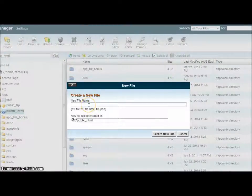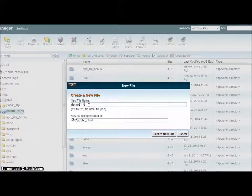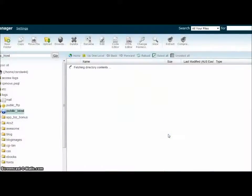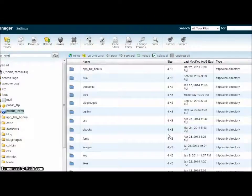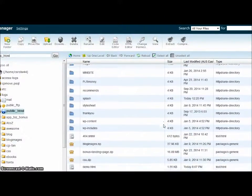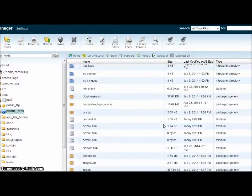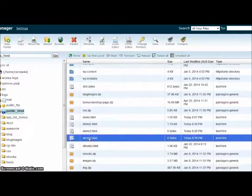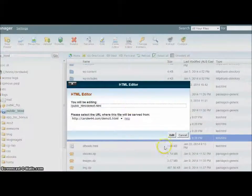I'm going to call this demo5.html. Create new file. Now we'll scroll down and find it and go to the HTML editor. Edit.